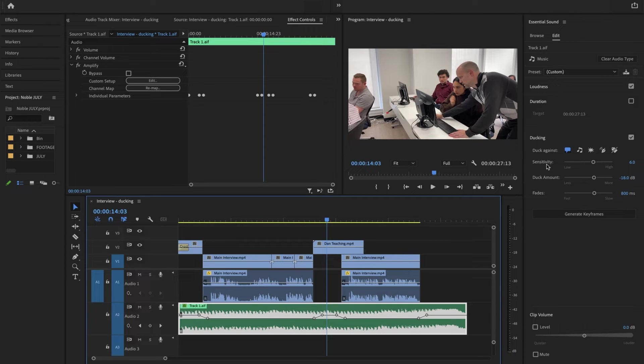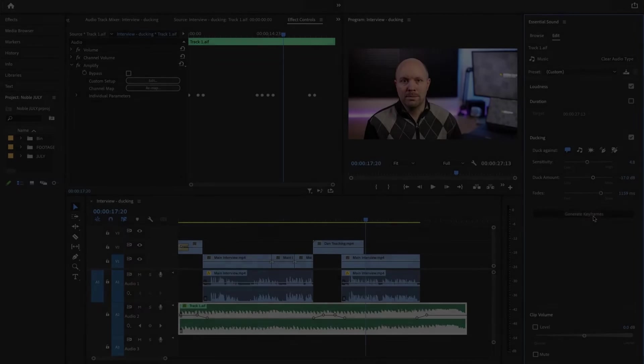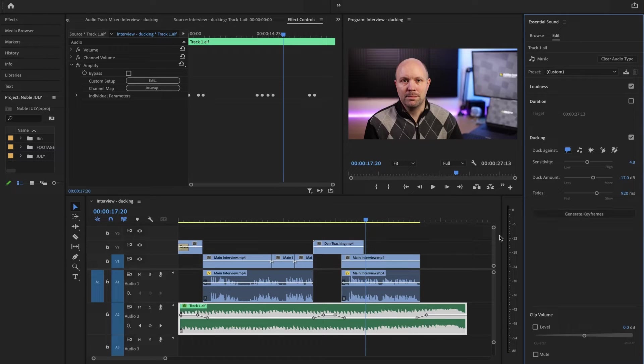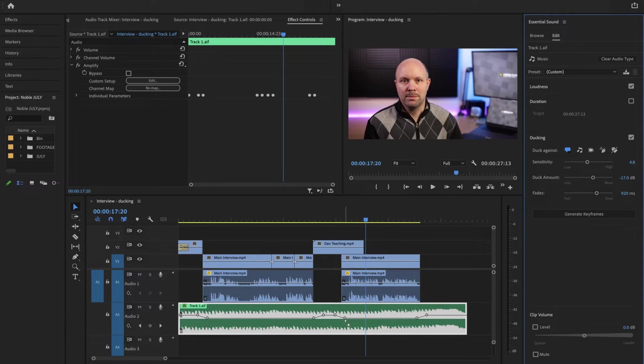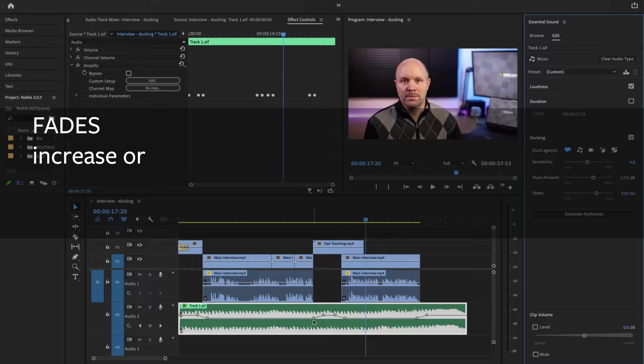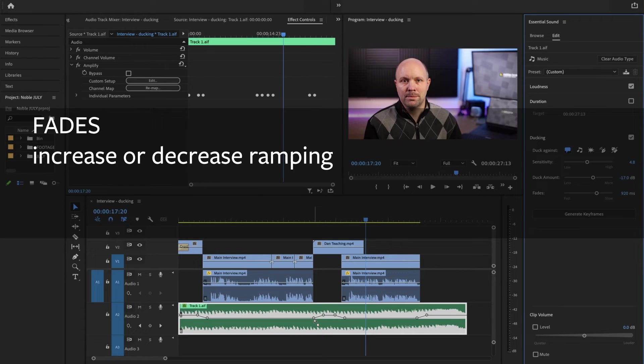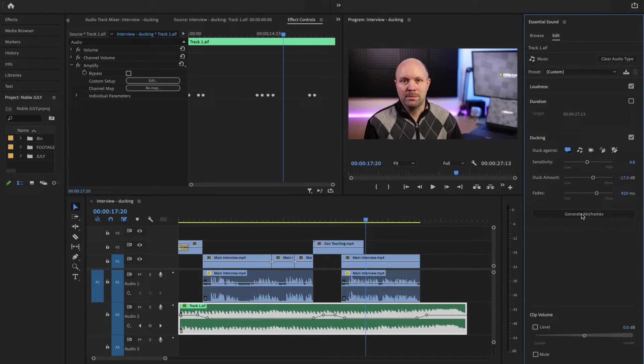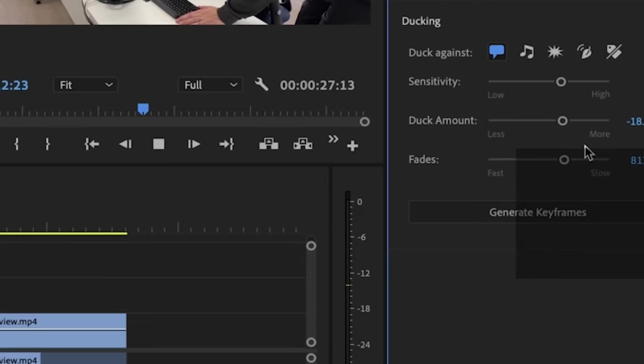Now what are these about? What's sensitivity, duck amount, and fade? Let's start with fades. How much of a ramping of your keyframes you're looking at—is it going to go from low volume to higher volume gradually or less gradually?